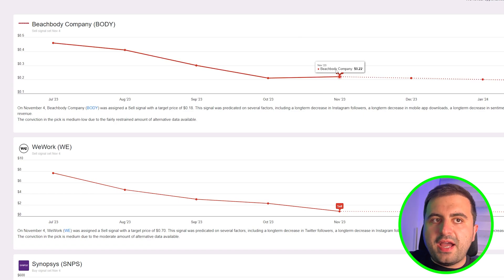You can check all the signals to confirm if it was correct or not, how it picked, why it picked, should you take a position or not. This is a crazy tool that you have to check out before you buy or sell a stock. Now I'd like to show you another great tool in the alt index, which is called stock alerts.